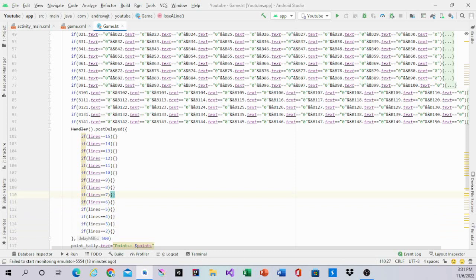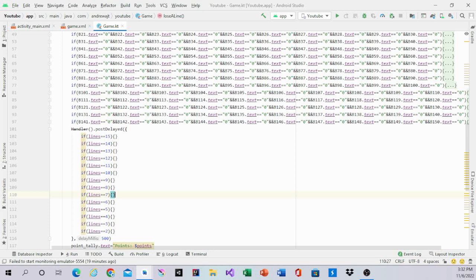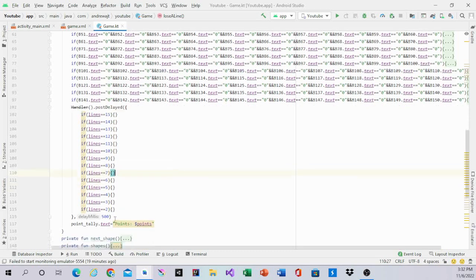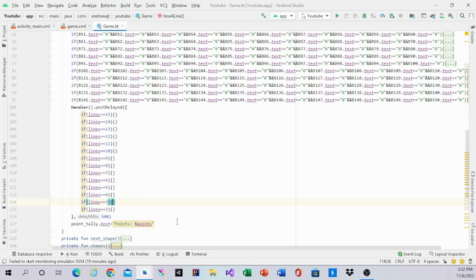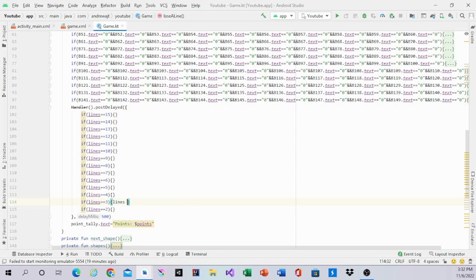Now we'll write the code in each one. So we'll start with if statement lines equal 2. So in if statement lines equal 2, we have nothing, which is really good, easy. Lines equal 3, we have lines equal 2. Lines equal 4.